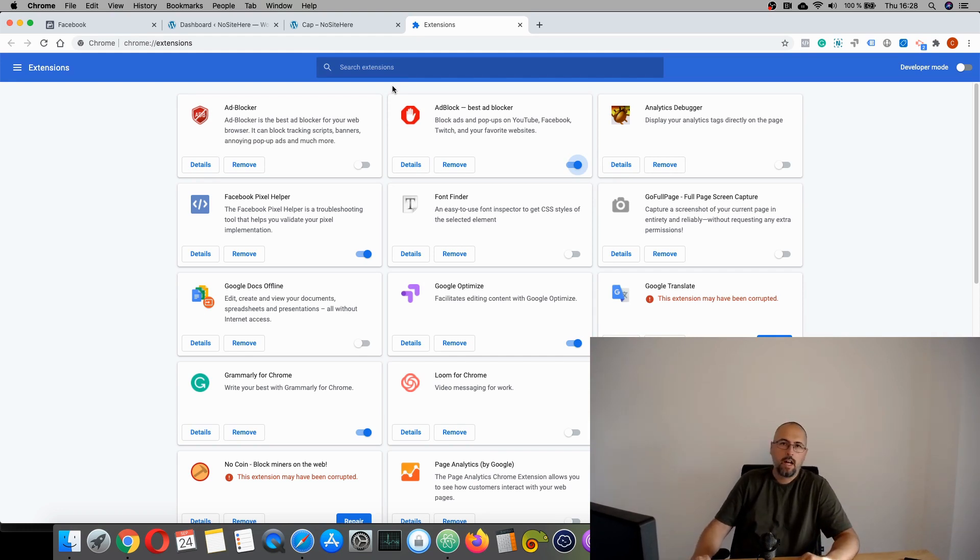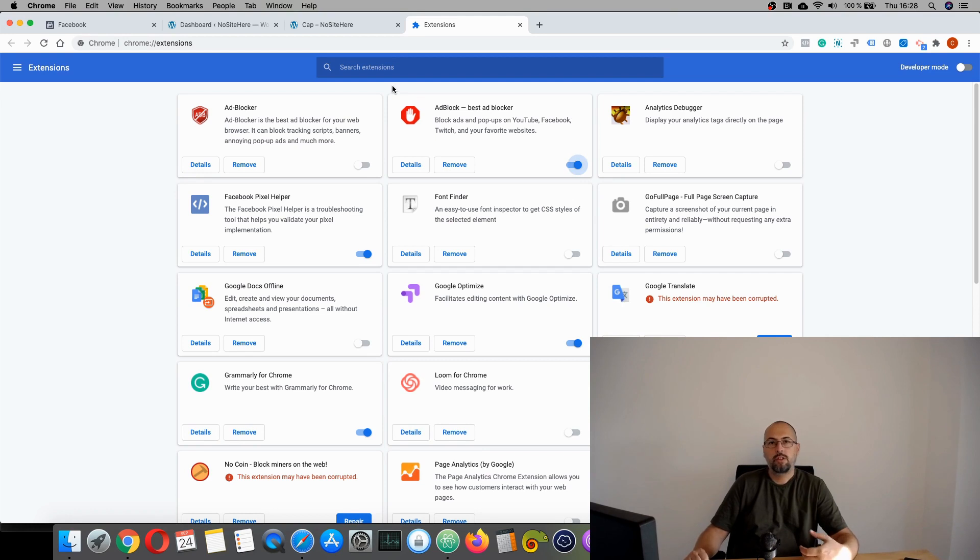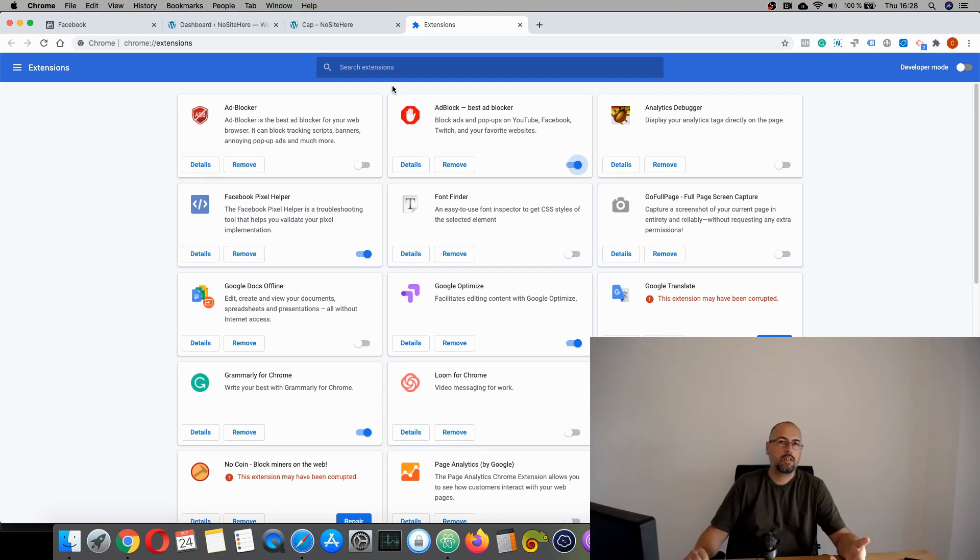You cannot add me to a custom audience. You cannot create lookalikes. If I just clicked on your ads, you will not be able to track conversions. It's a mess.